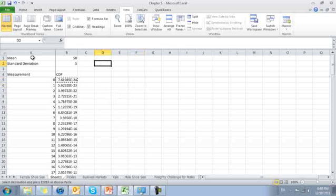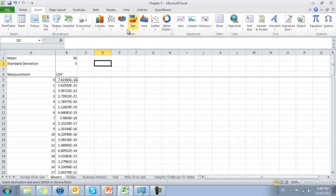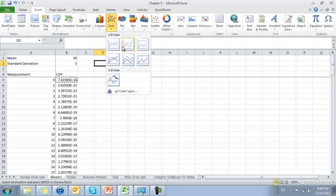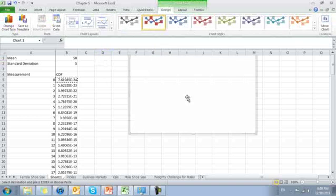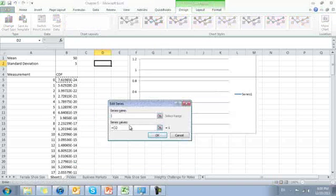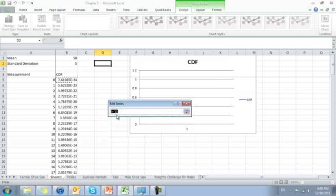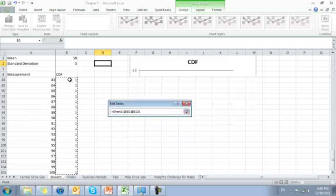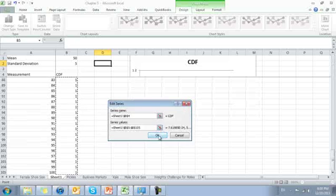I'm going to plot this, since it's a continuous function with a line plot. So I'm going to insert a line plot. Select my data. Add series name, cumulative distribution function, values. That's all of them.